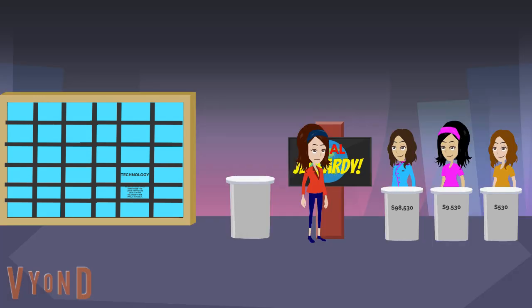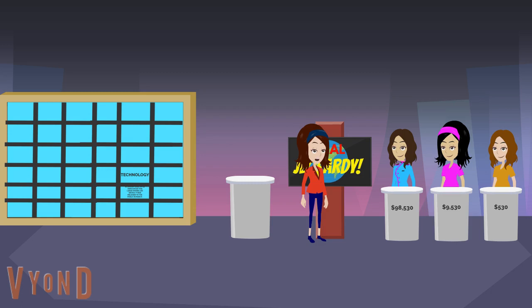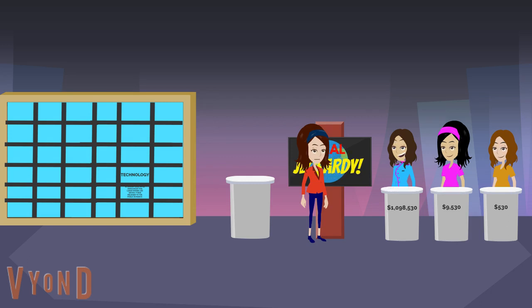Time's up. We're going to skip third place and second place and start with Marina, who had $98,530 coming into Final Jeopardy. Let's see what you put down as your response. You wrote down, what is the iPad? Yes, that's the right answer. What will you do to your score? You will have $1,000,000. That brings you up to $1,098,530.